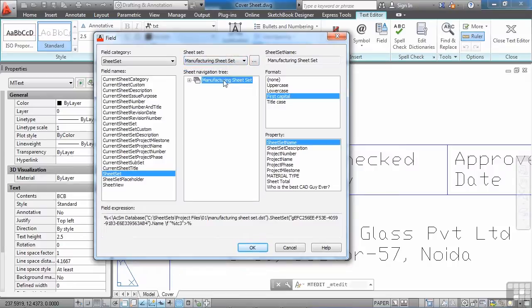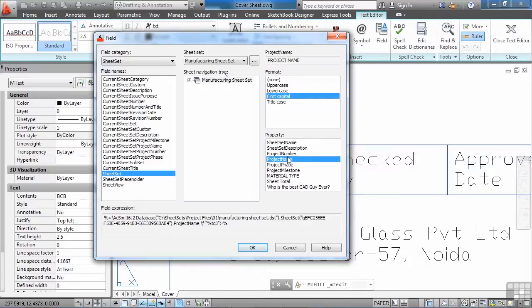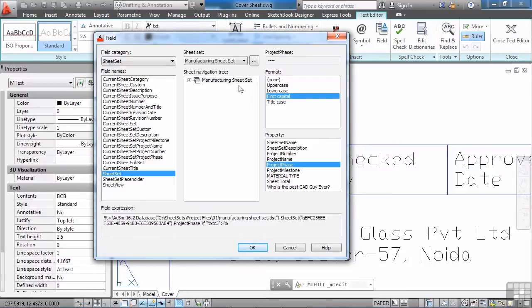So it lists the file right here. And we have different properties. Project number, name. And it will read directly from this sheet set file.